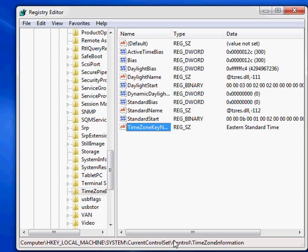The path there is local machine, system, current control set, control, time zone information. You can see the path kind of looks like the general file and directory path on Windows. Obviously, it's a little different here if you're talking about registry values, but it's the same concept.